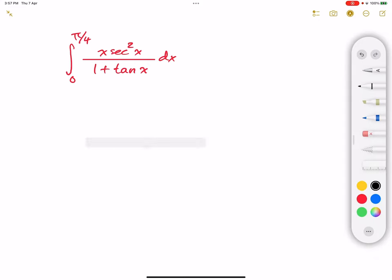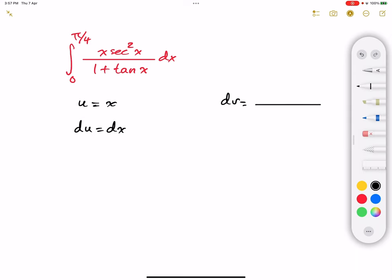I will go ahead and assume that u is equal to x, and then differentiate, so du equals dx. And then dv is going to be equal to secant squared of x divided by 1 plus tangent of x, dx.